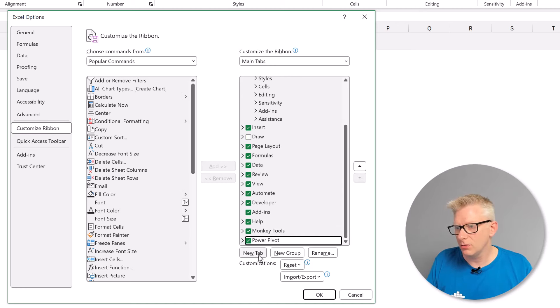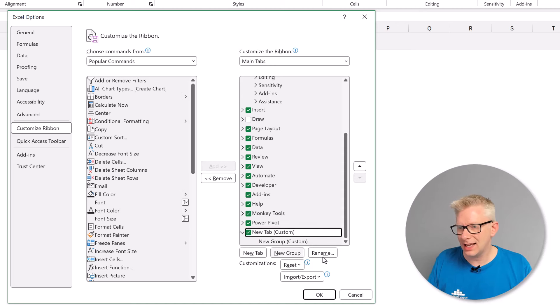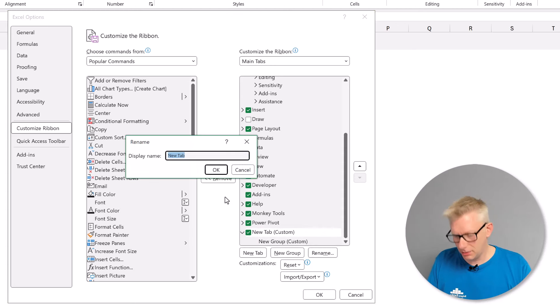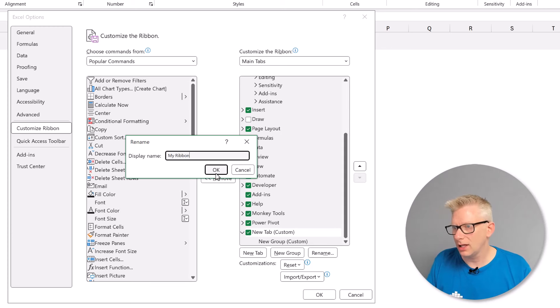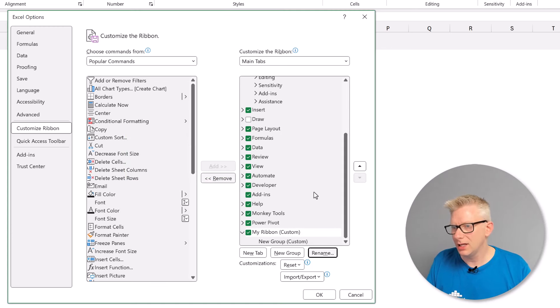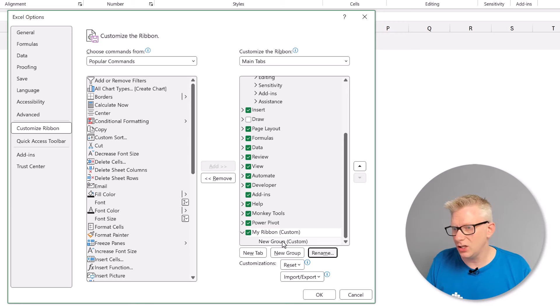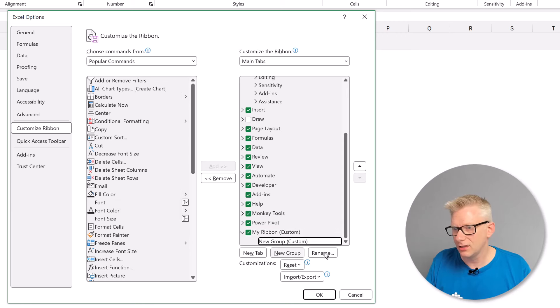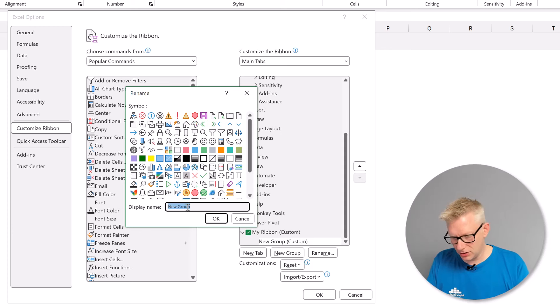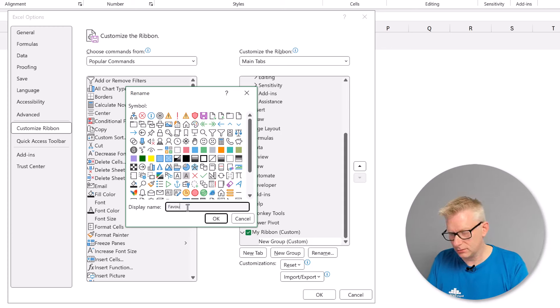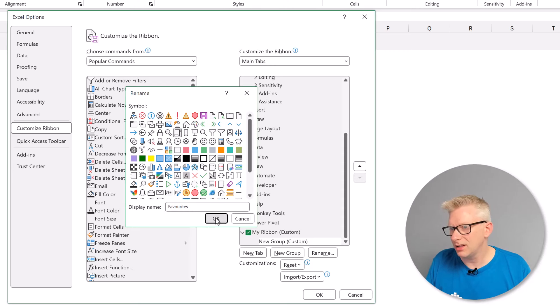So I can create a new tab. I'll select that tab, go to rename. I'm going to call it my ribbon. I'll click OK. In there it's also created a new group. So I'll select that, go to rename. I'm going to call this favorites. I can select an icon for that and I'll click OK.